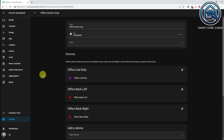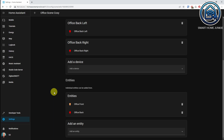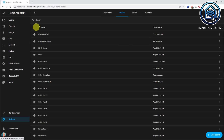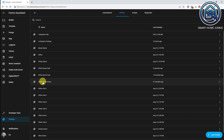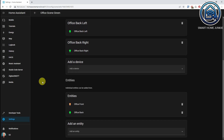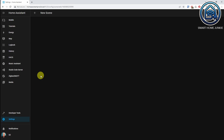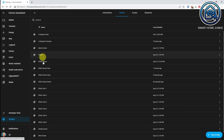Office Scene Cozy looks like this — I have some lights and entities, which are my light groups. Office Scene Cold is more blue, and Office Scene Green is more green. So these are my Office Scenes, named Office Scene Cozy, Office Scene Cold, and Office Scene Green.